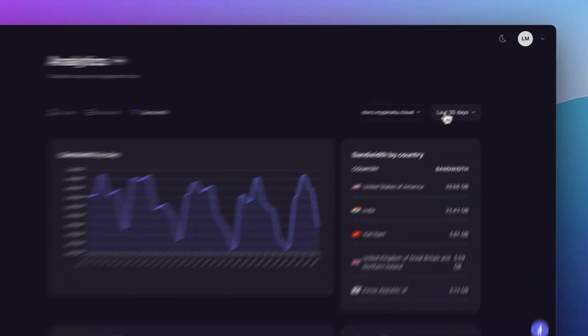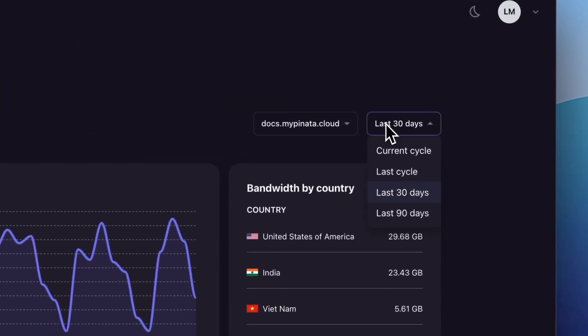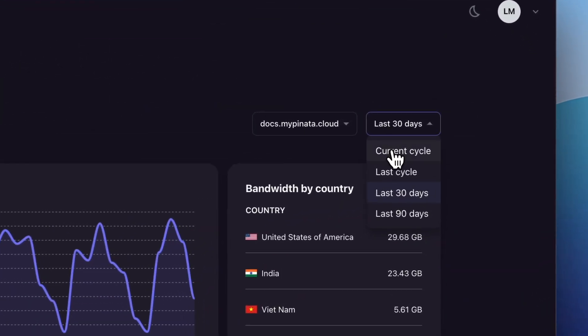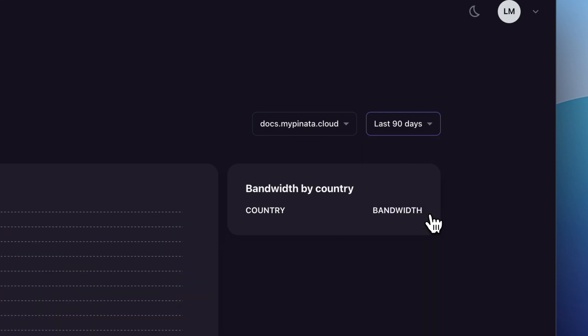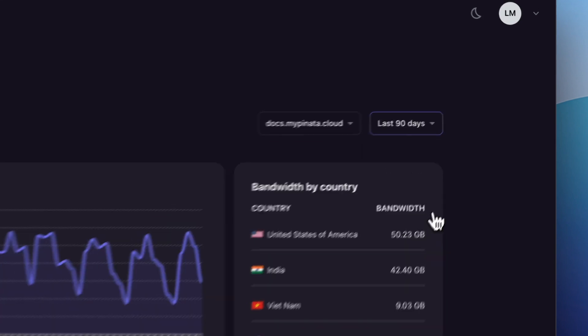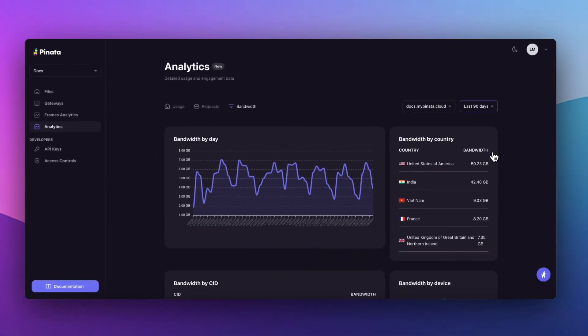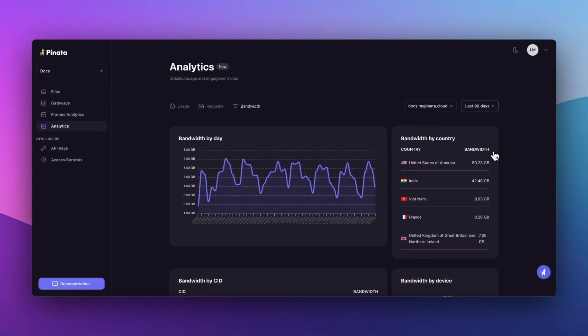Whether it's the current billing cycle or the past 90 days, these analytics are designed to provide you with versatile viewing options to match your project's timeline and needs.